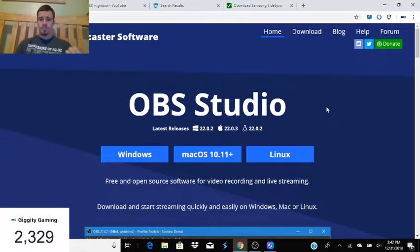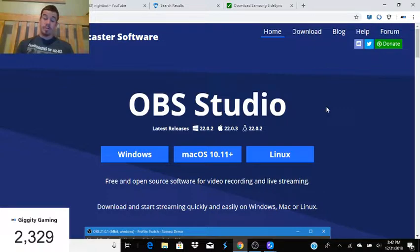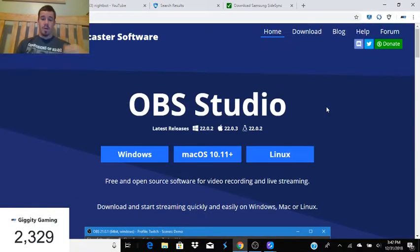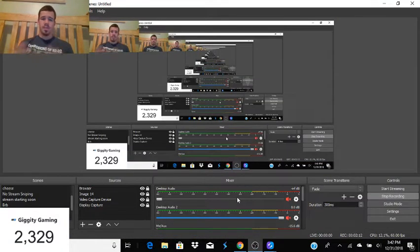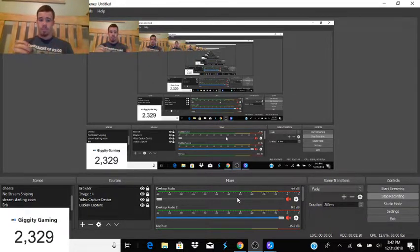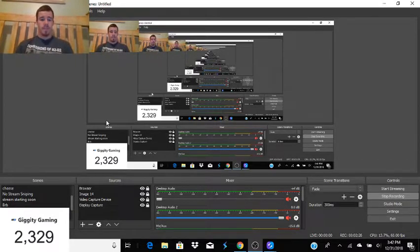Basically what you do now is figure out whether your system is Windows, Mac, or Linux. You download it, it has a couple of things where you agree — it's just like the normal 'do you want to install this on your computer' prompts. It takes about five to ten minutes to download and then you get OBS.